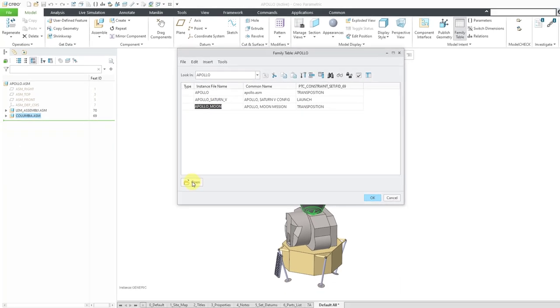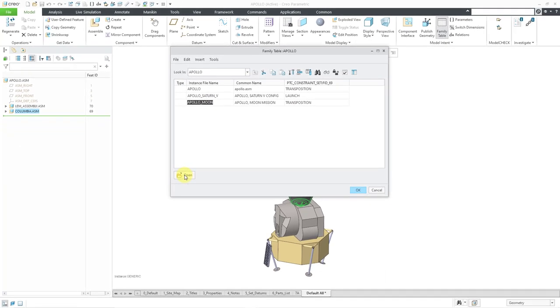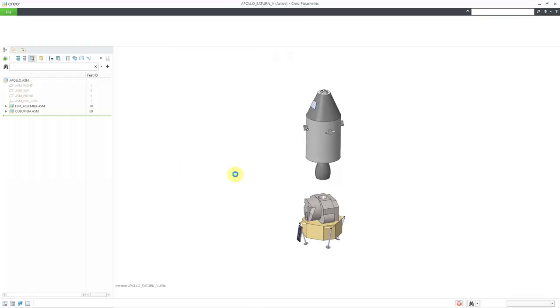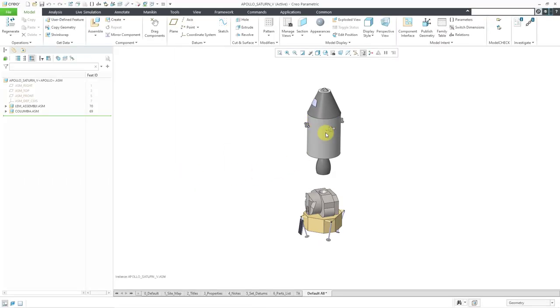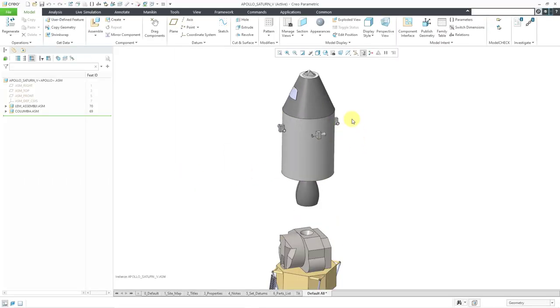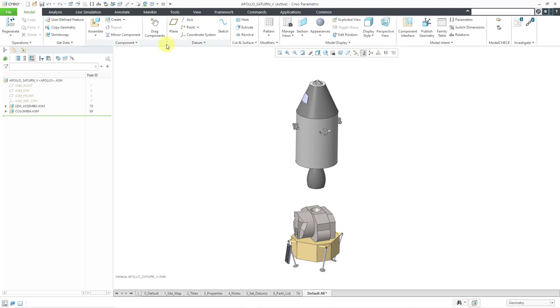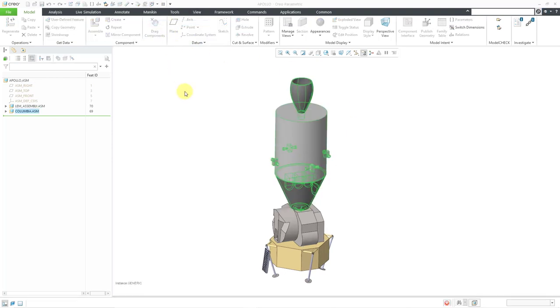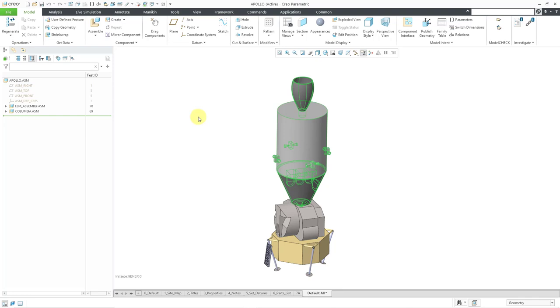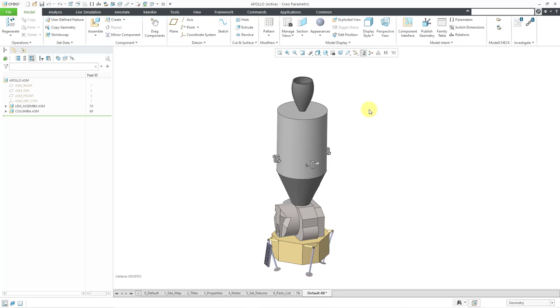So that's how you can use these different things. And of course, you can open up these ones in different windows. For example, if I select that one and choose open, here we have it in the launch configuration. Let me go back to my generic of my family table. But that again is how you can use the PTC constraint set functionality in order to capture different configurations of an assembly that you can't otherwise do with things like mechanisms or component flexibility.